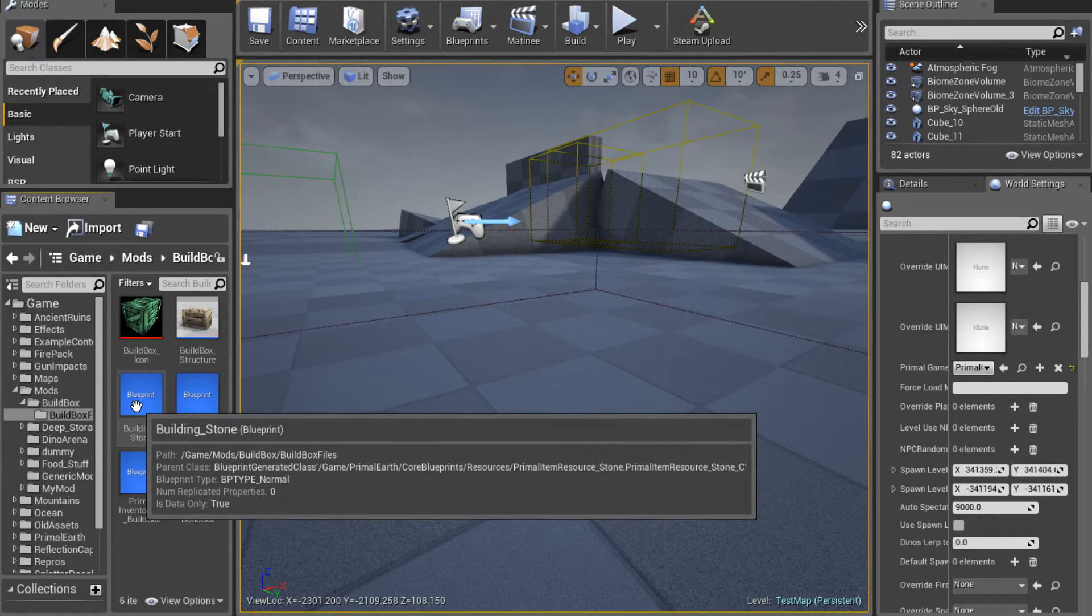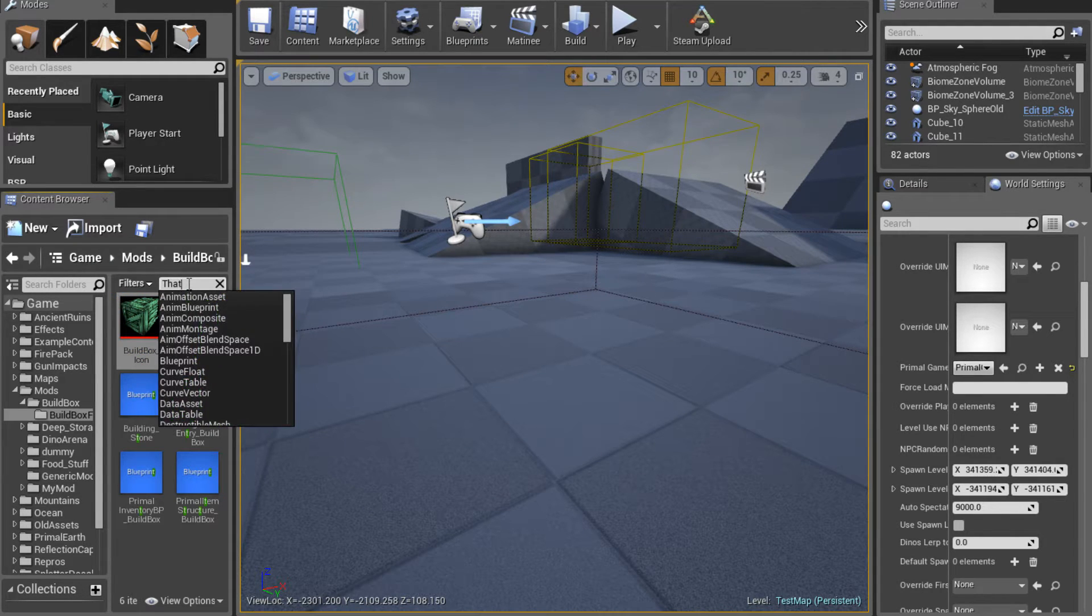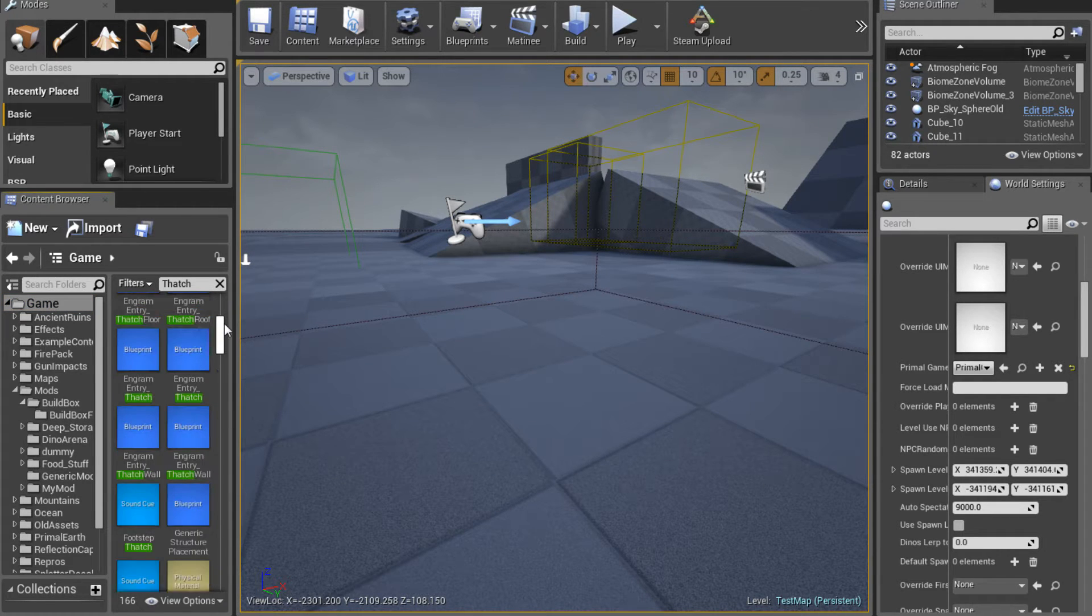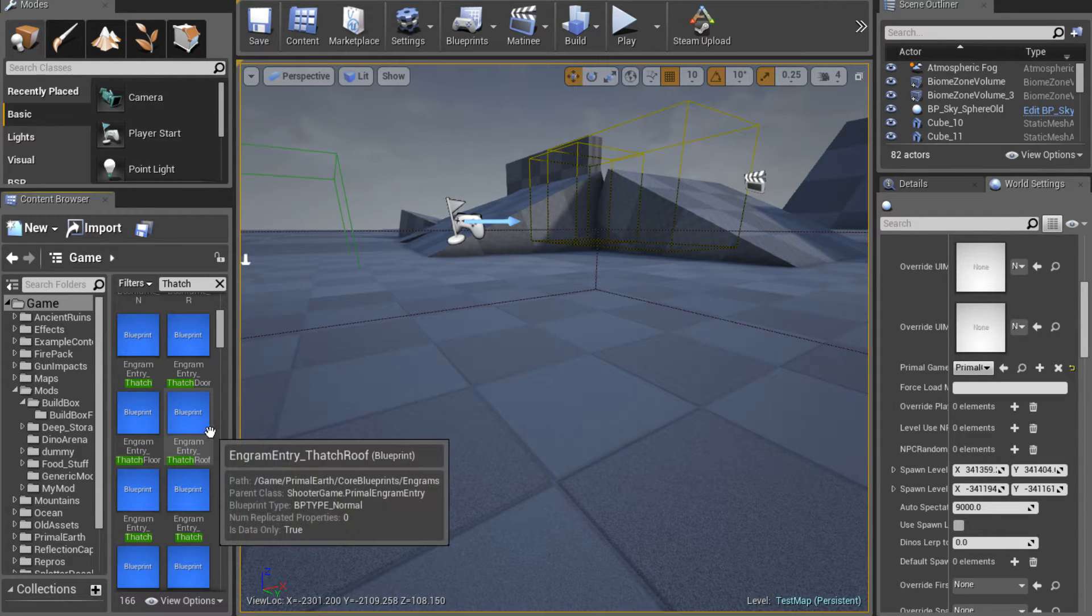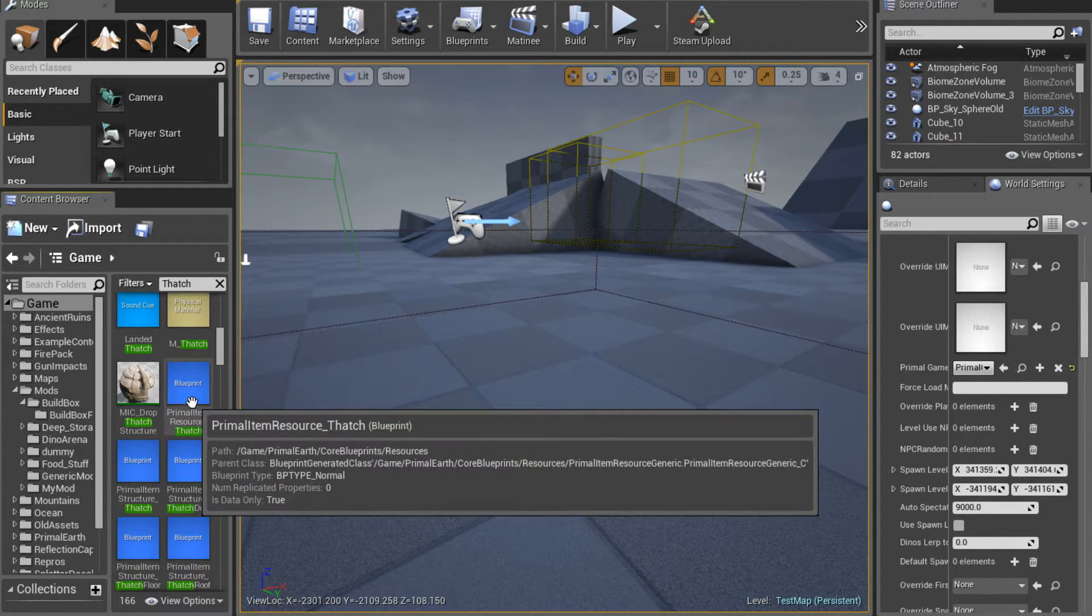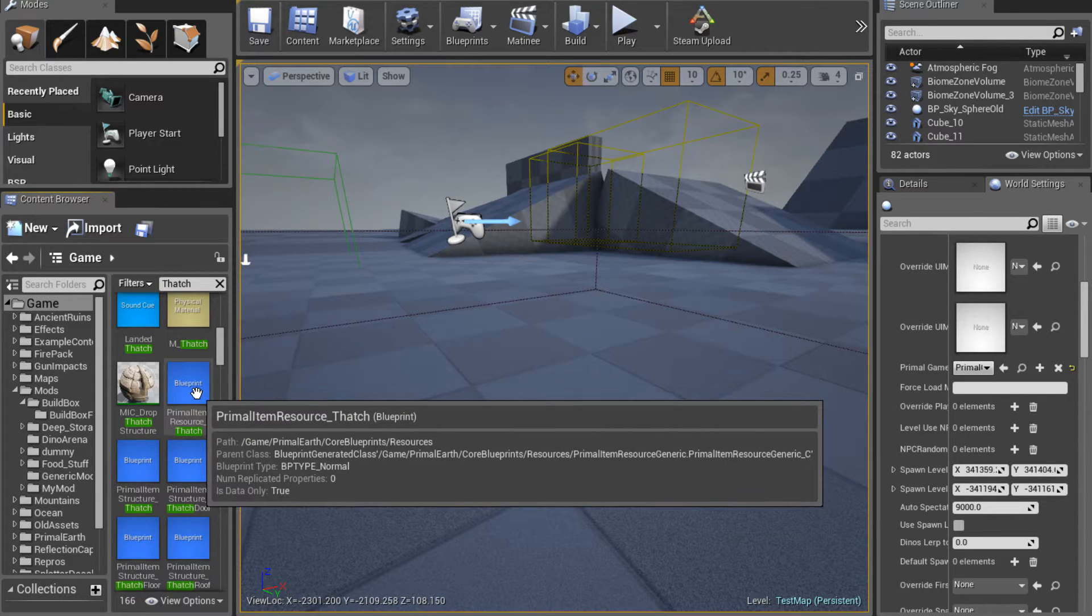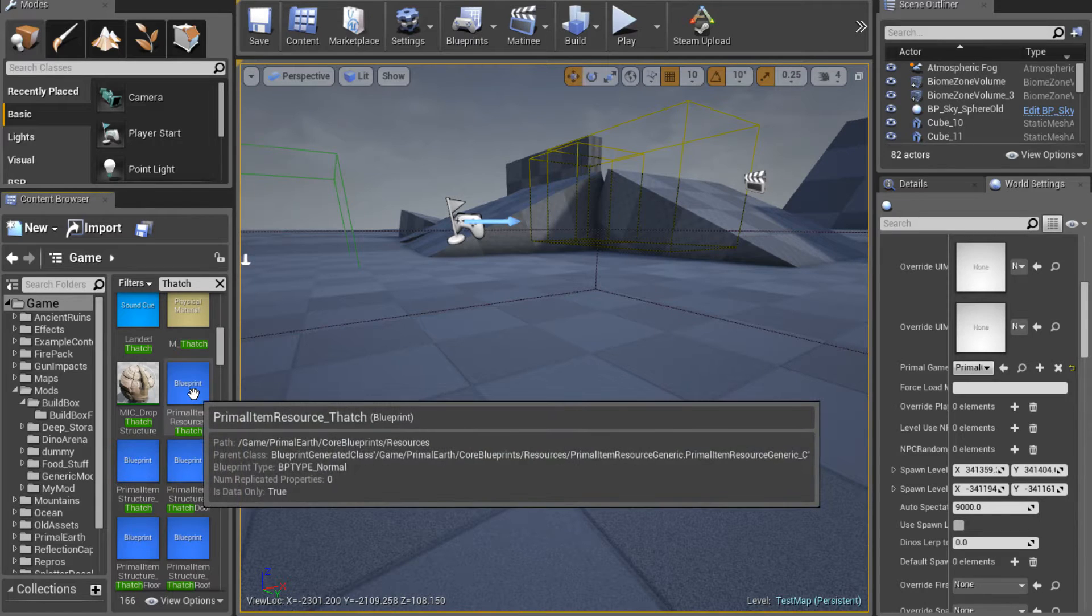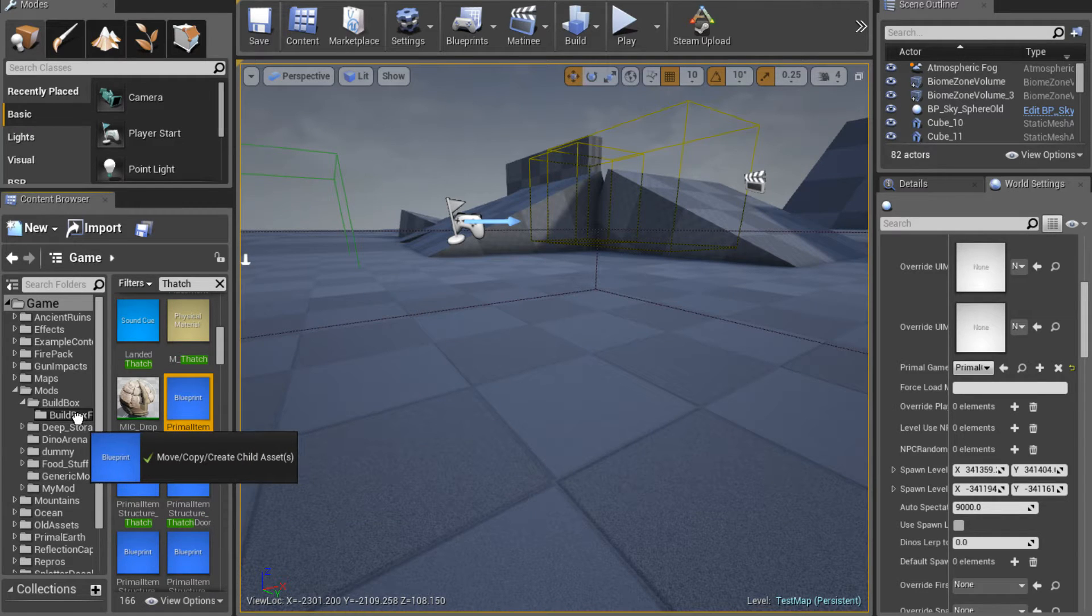So if you look here we have the stone already done. Now we're going to add thatch. So we're going to go over here and search thatch and maybe actually click the game this time. So you want your main folder and we're going to look for primal item resource thatch. I could have just typed in the whole thing but sometimes it works sometimes it doesn't. It's the ARK dev kit. If you mod, you know what I'm talking about. So here's what we're looking for, primal item resource thatch. I'm going to drag that over.